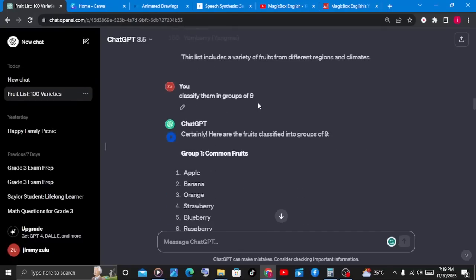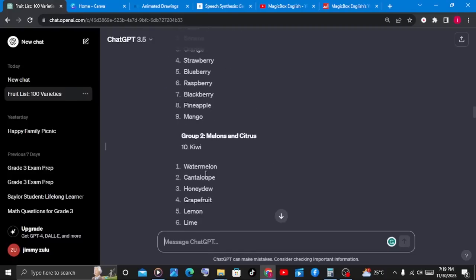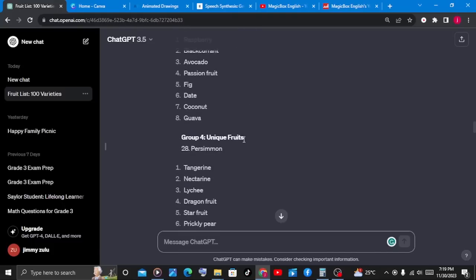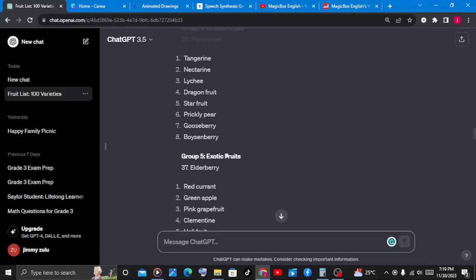Now that ChatGPT has finished classifying them, look at what we have. We have the common fruits, which includes apples, bananas, oranges, strawberries, and blueberries. We have melons and citrus, stone fruits, unique fruits, and exotic fruits. The list is endless.